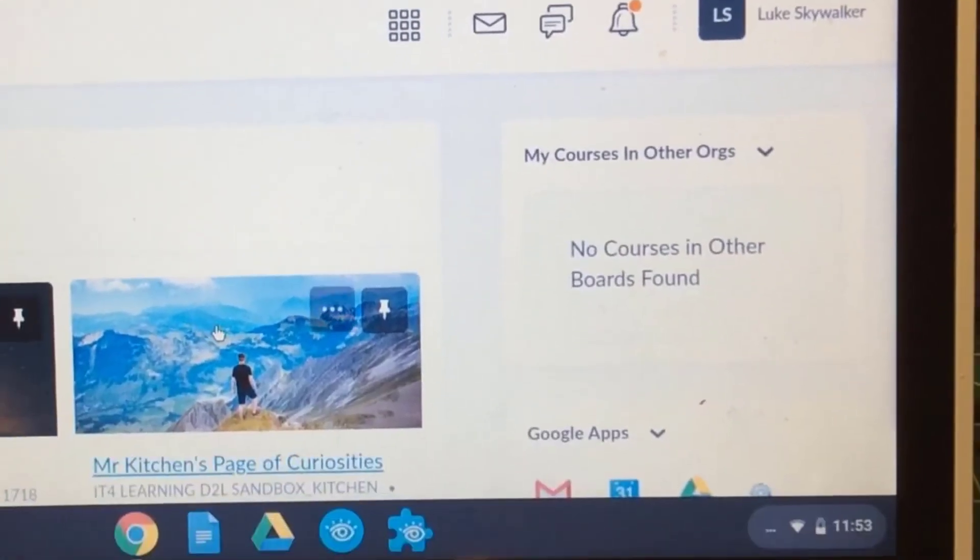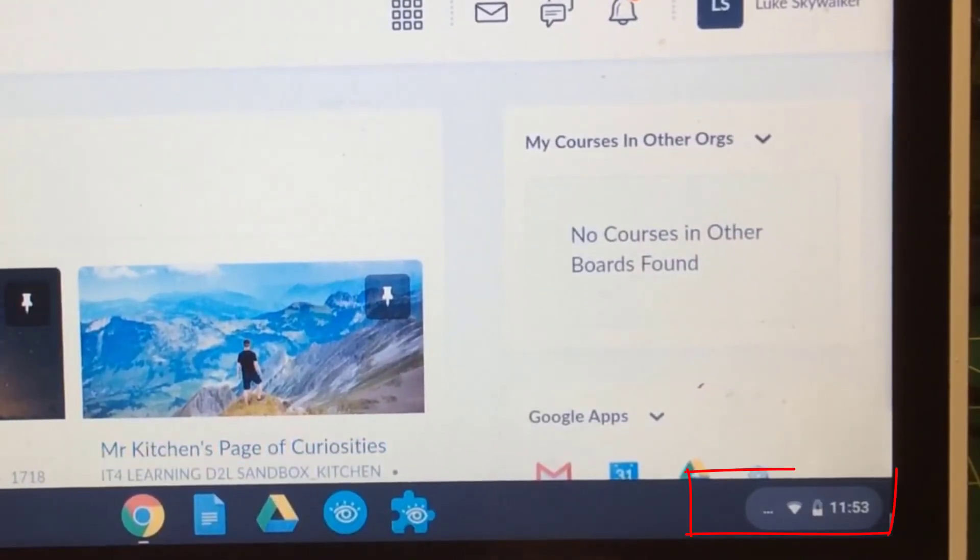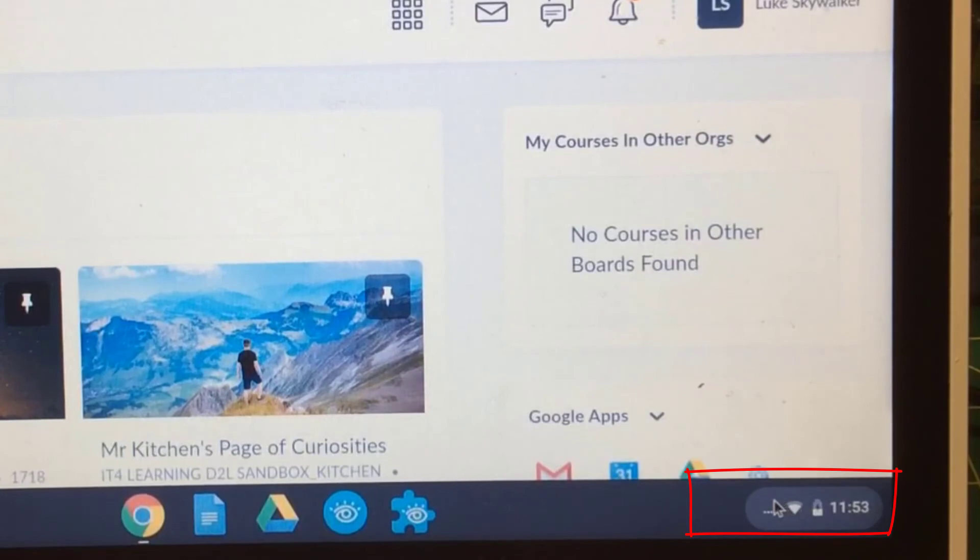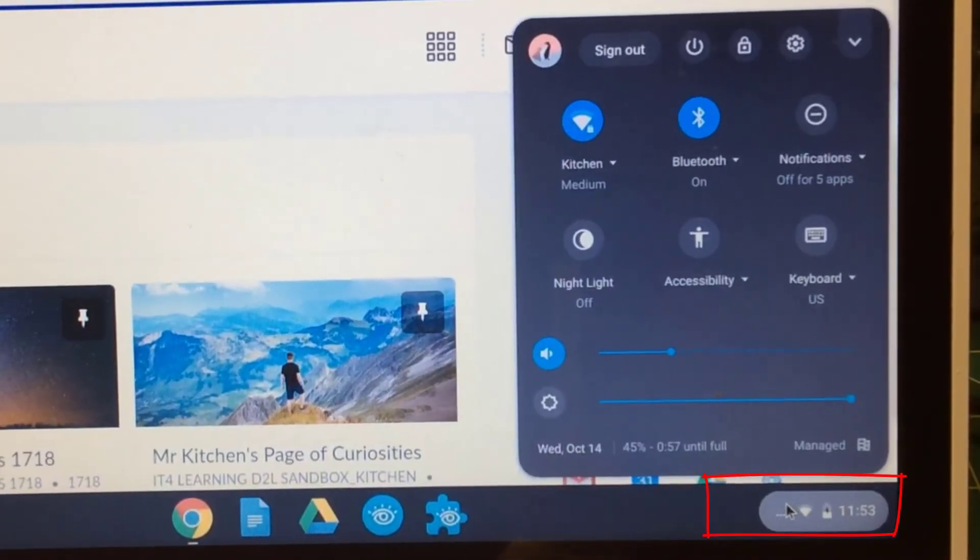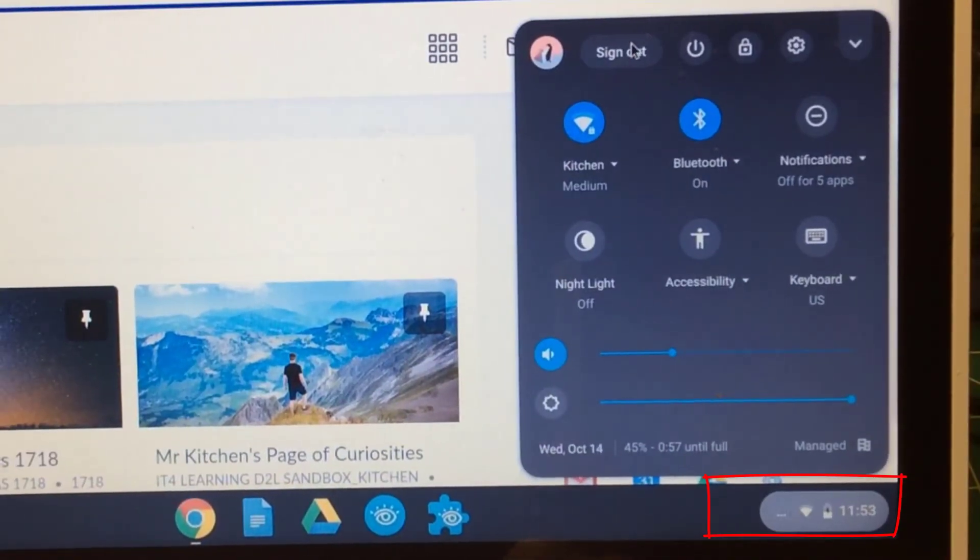Now that I'm logged in, let's go log off. We're going to go down to the system menu below and I'm going to sign out.